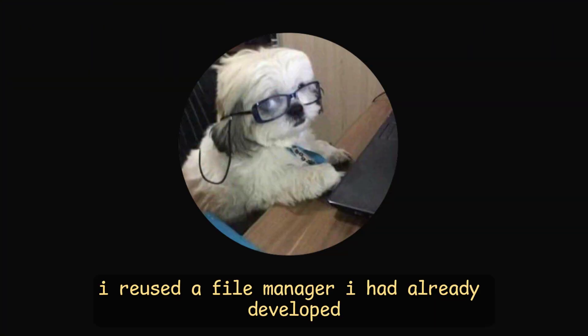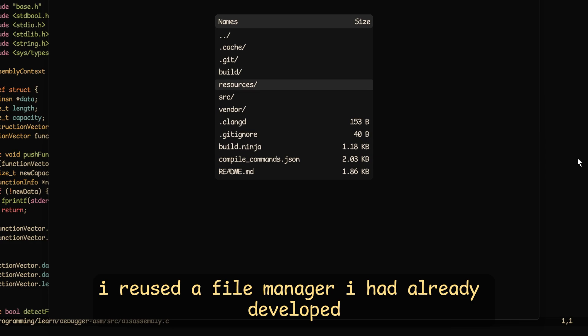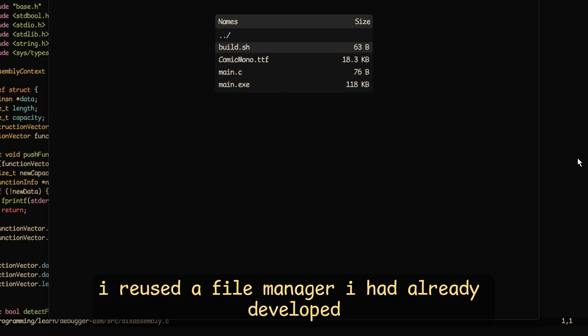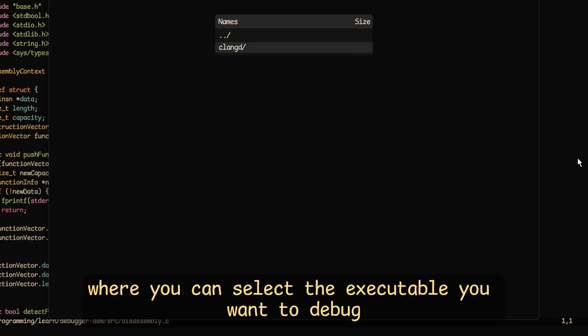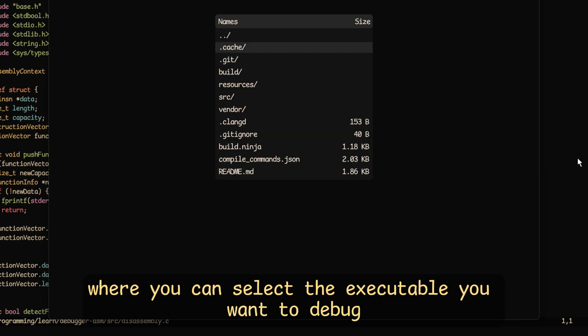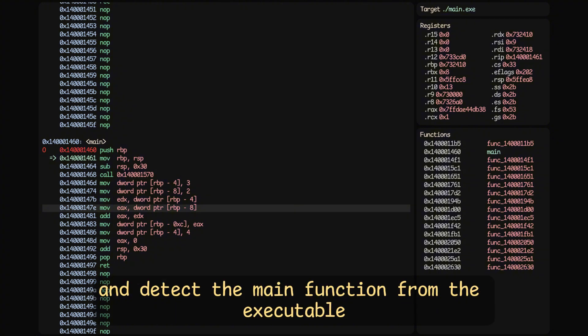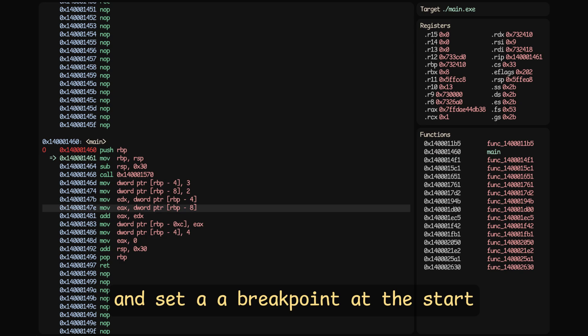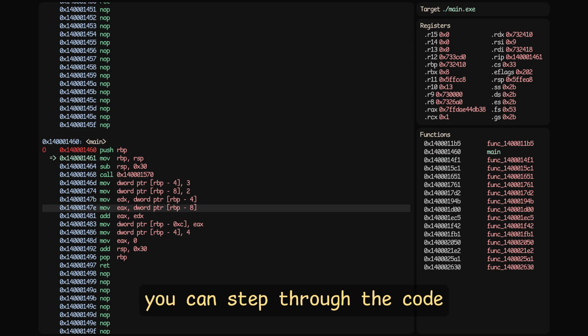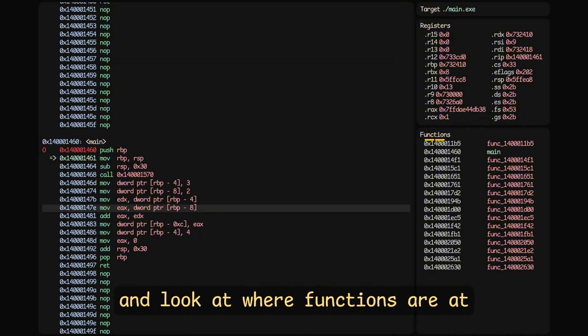So first I reused a file manager I had already developed, where you can select the executable you want to debug. Once selected, we analyzed the assembly and detect the main function from the executable, and set a breakpoint at the start. You can step through the code, see the register values, and look at where functions are at.